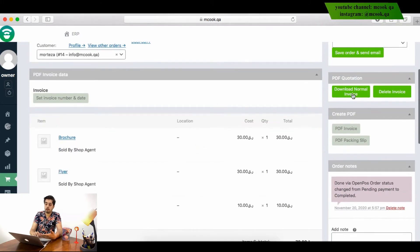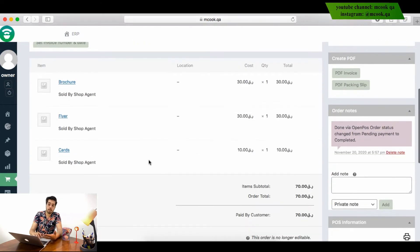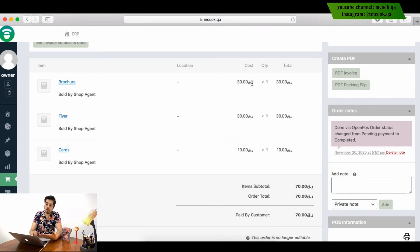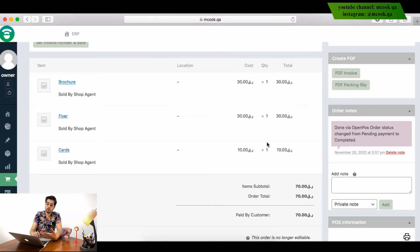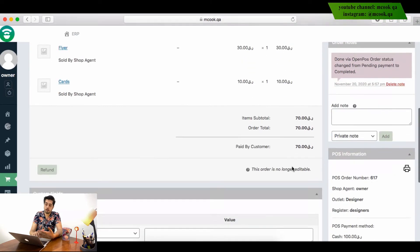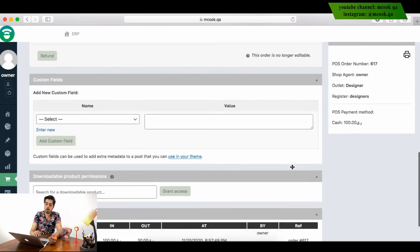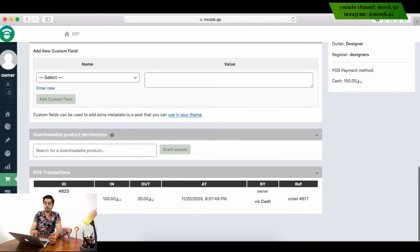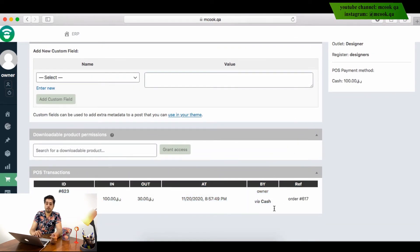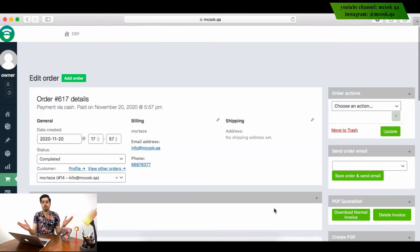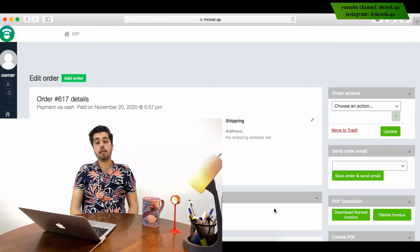Here we have the list of the items: this is the item, this is the cost, the location, the quantity that they sold. And I can see all of the details. And this is the POS transaction report. So I have everything that I need.